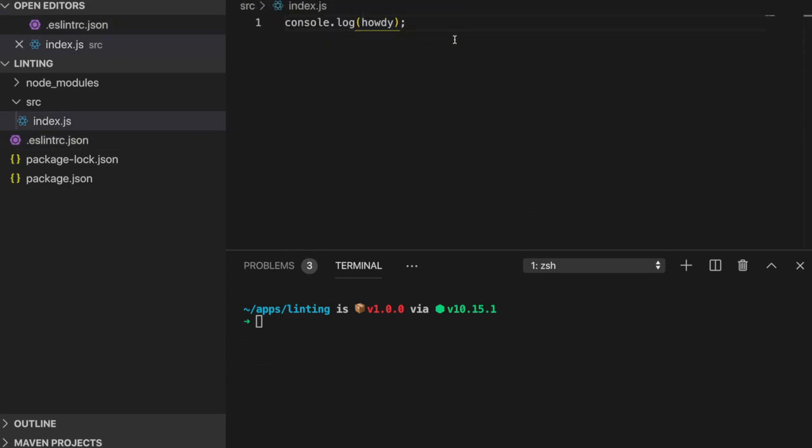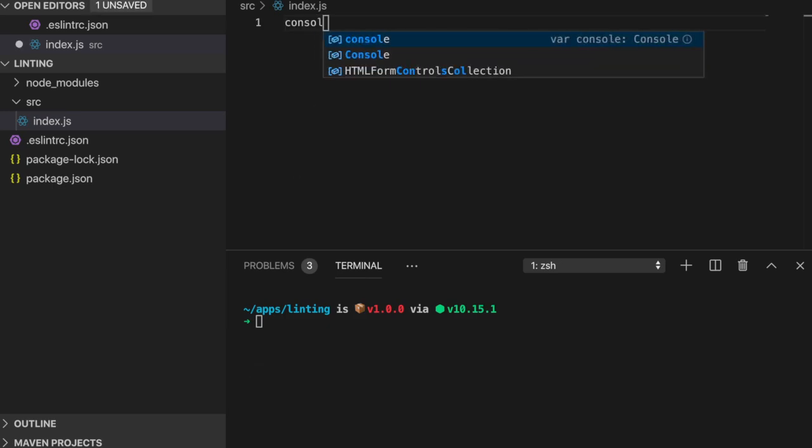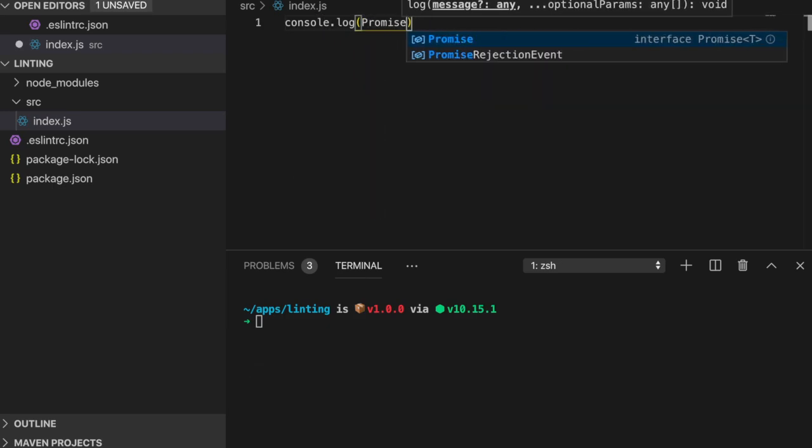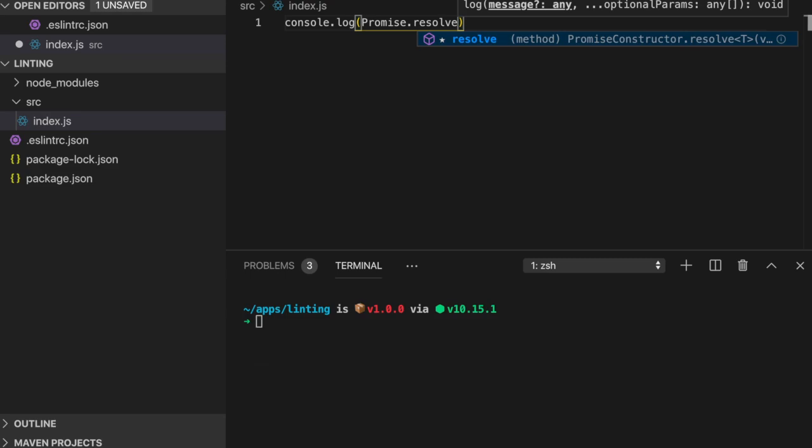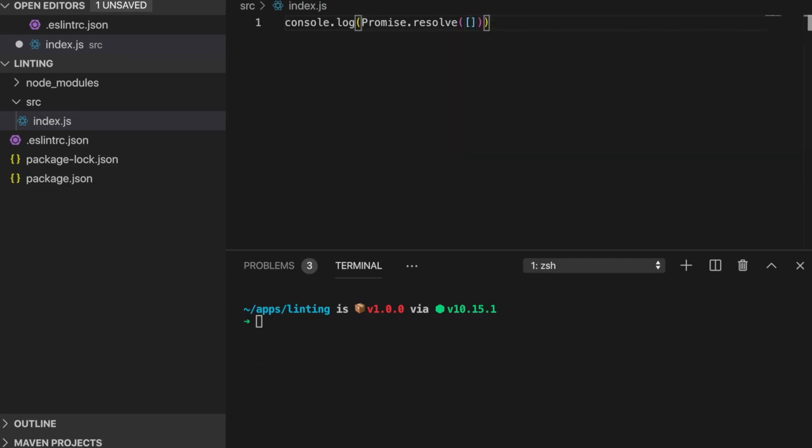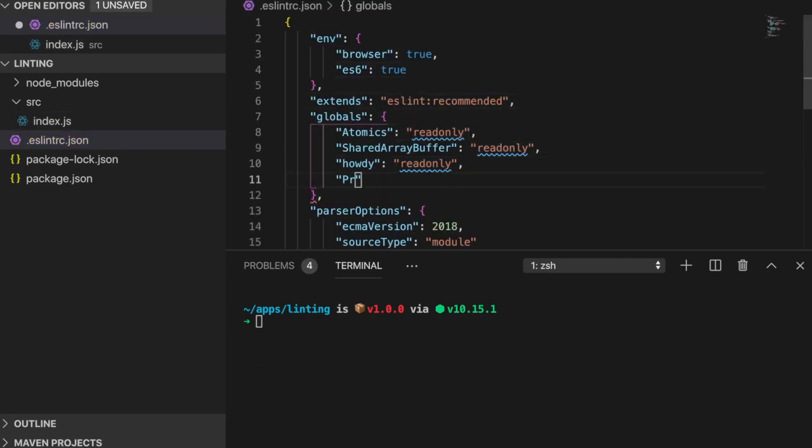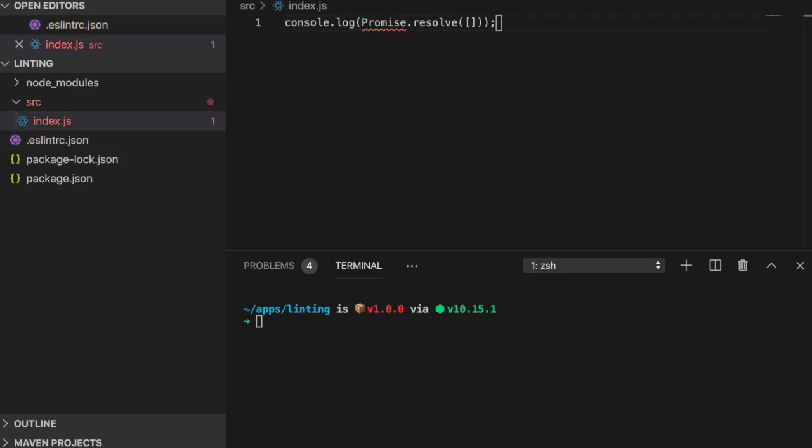If we wanted to be extra fancy, we could even disable global variables that were included in predefined environments. The best use case for this is to throw errors when using deprecated objects within an environment. Again, despite the fact that this should never be done, let's say I wanted to exclude the promise variable. I would use the keyword off so that it would no longer be treated as a global variable.